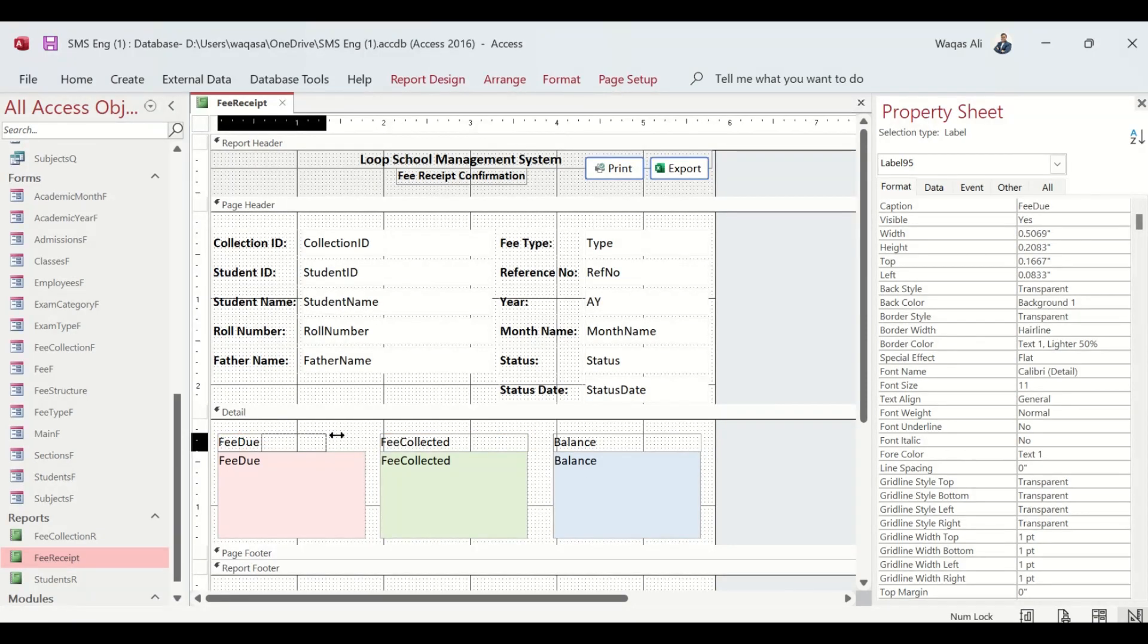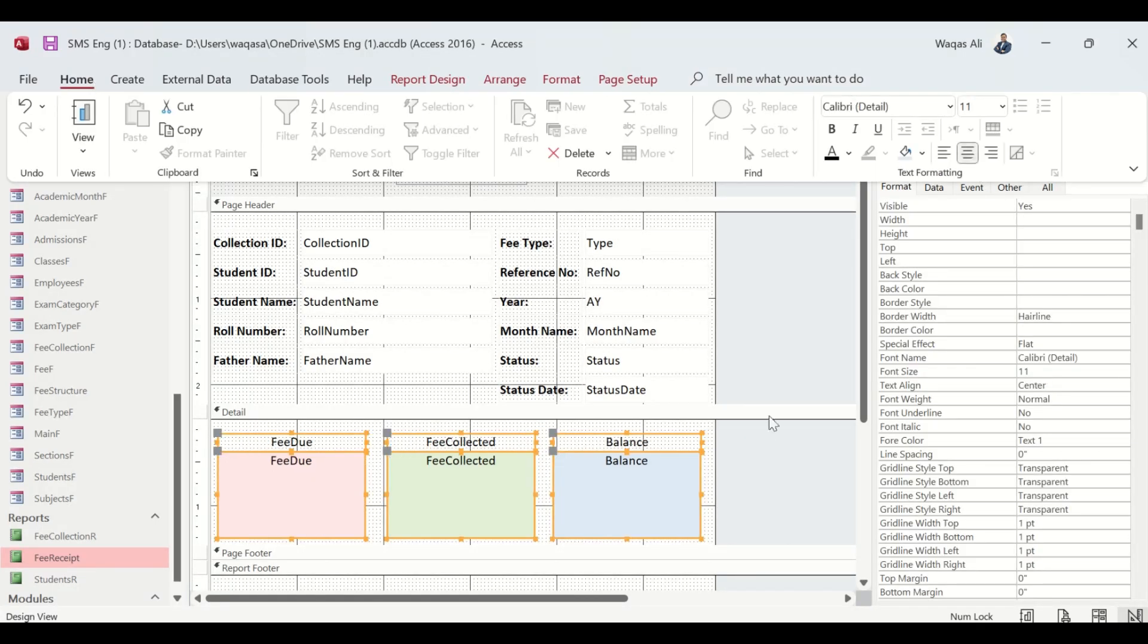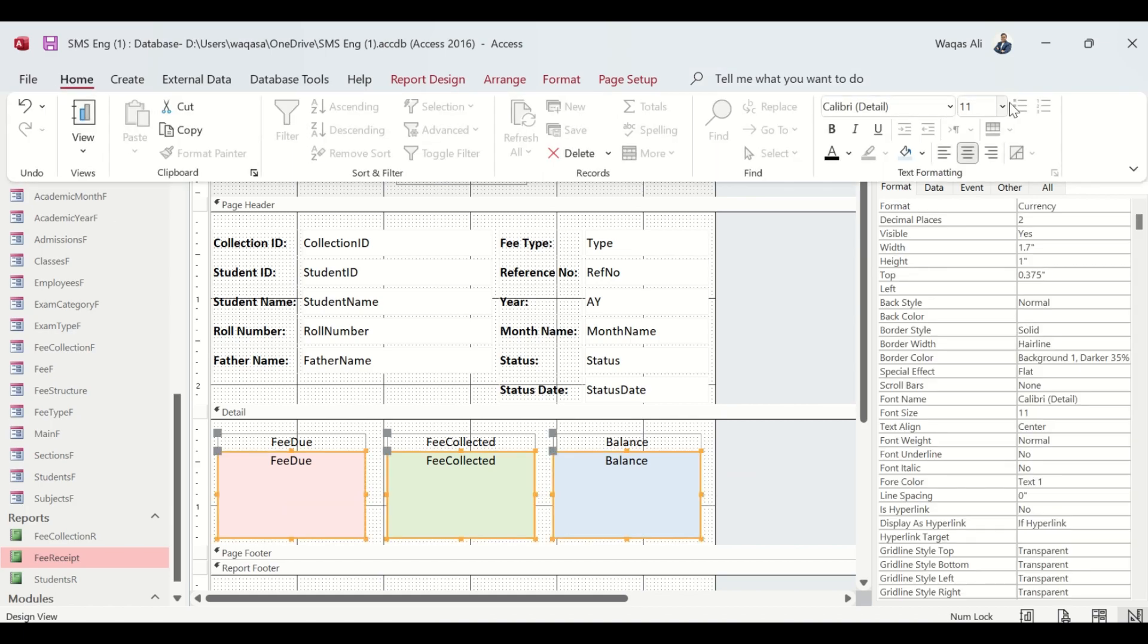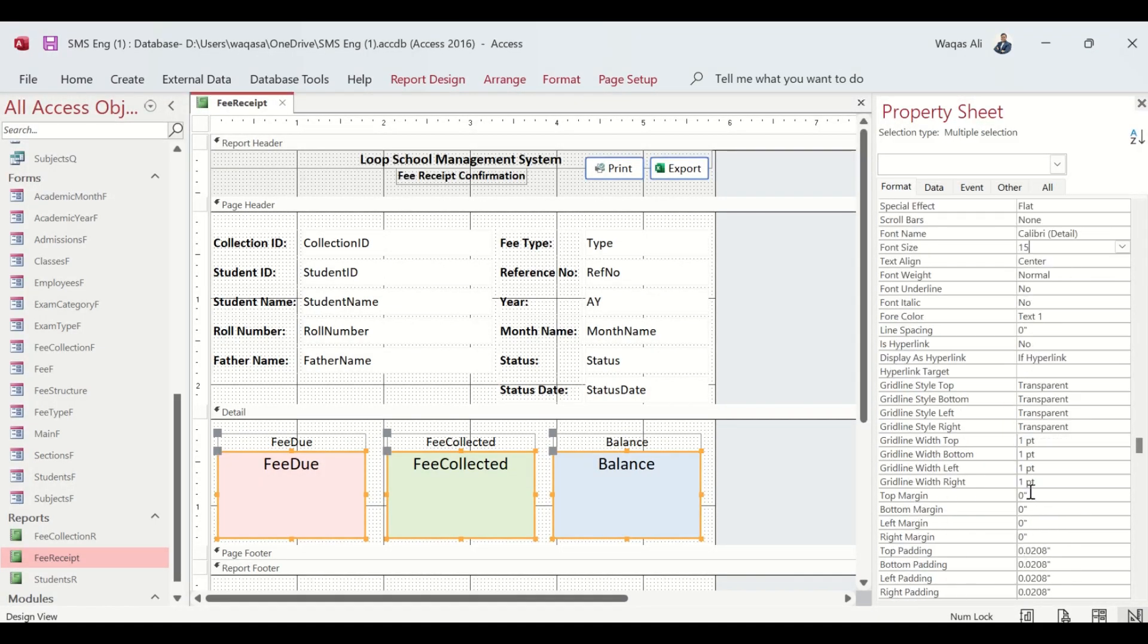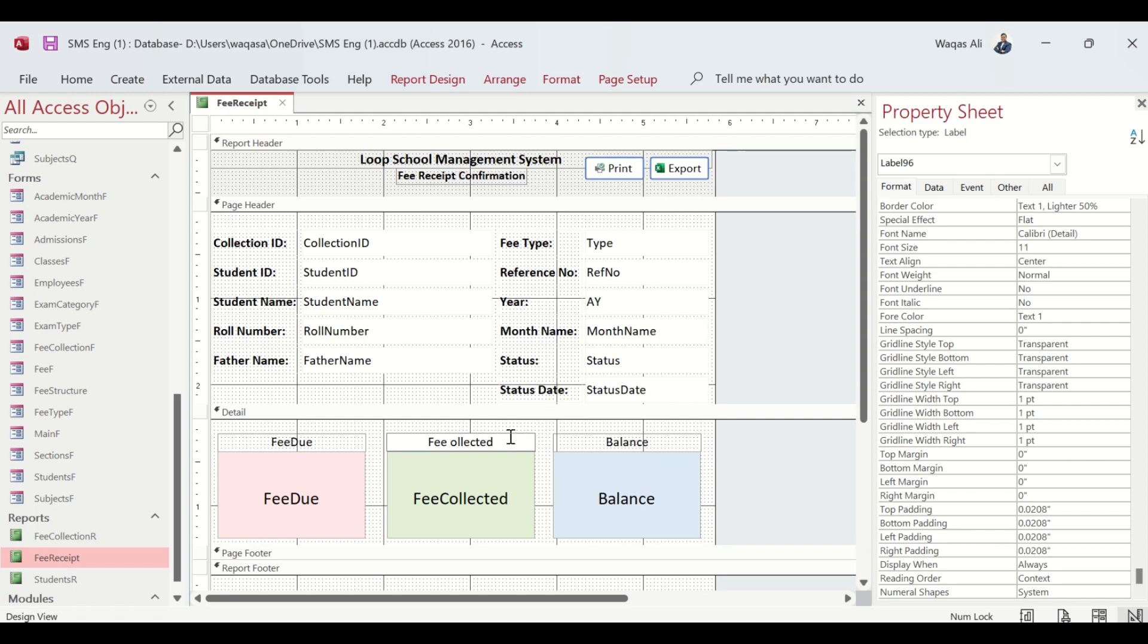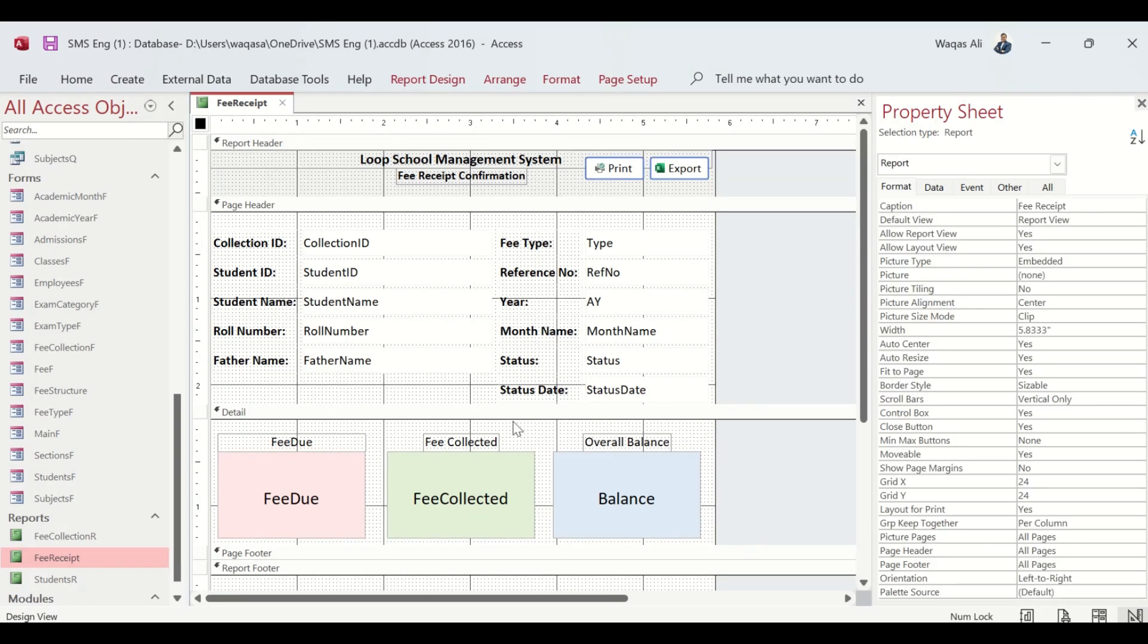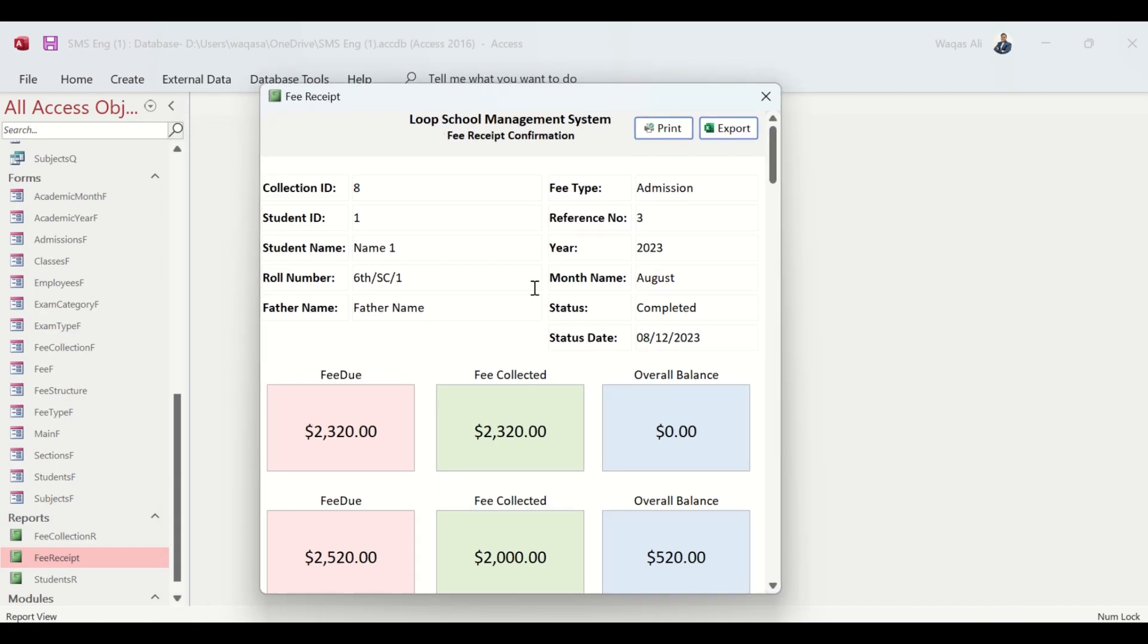Let's select all, go to Home and do a little formatting. Let's change the font size from 11 to perhaps 14 or 15. Let's give a little bit of margin, let's say 0.4. We will see if that looks better in the print preview or not. Let's go ahead and preview it.